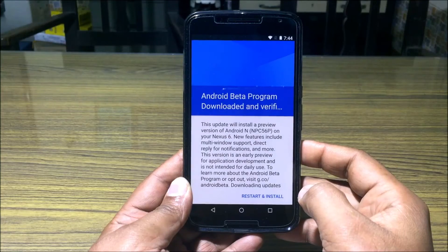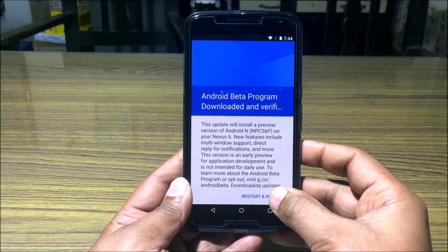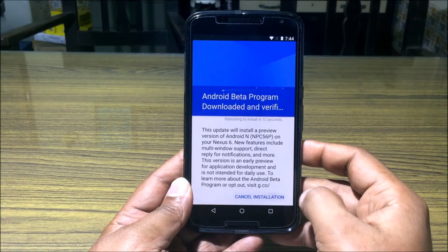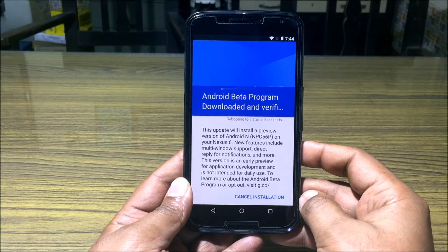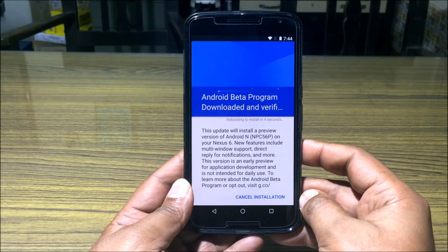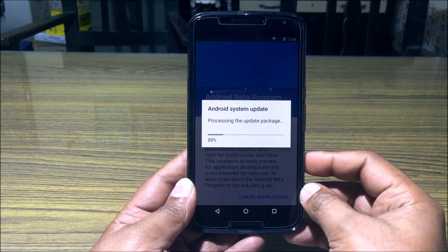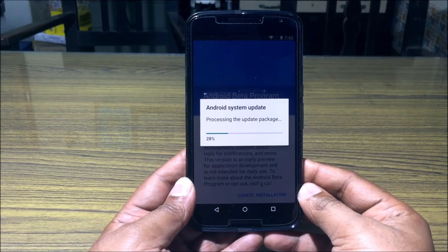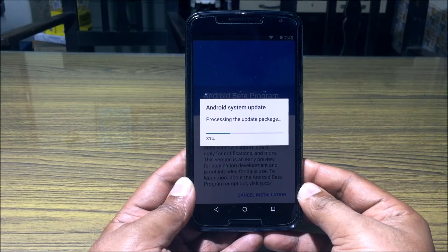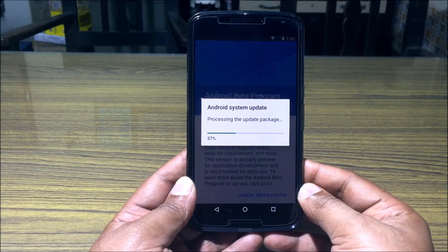After the download is complete and verified, click on Restart and Install — that's the final click before you are treated to some Android N goodness. I'm going to show you the whole install in fast-forward mode. The phone will restart a couple of times so don't panic. No data will be lost, but a backup is advisable just in case.